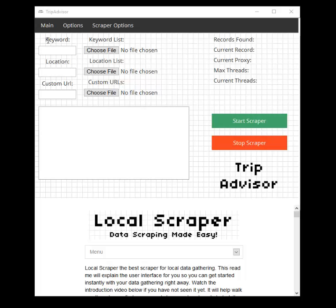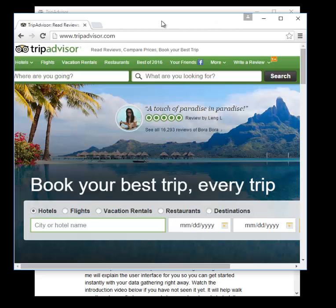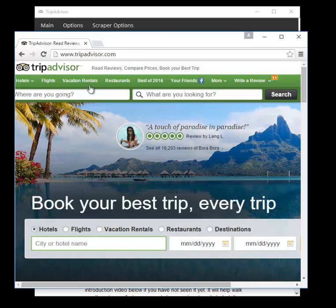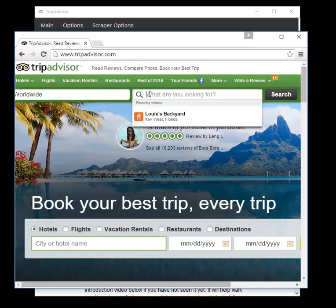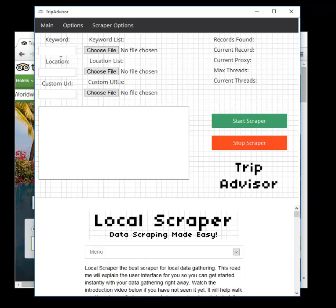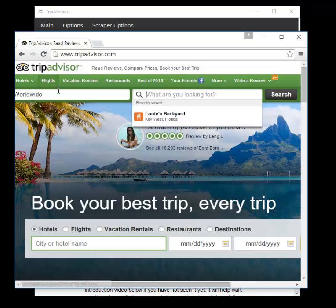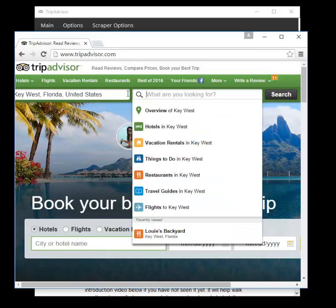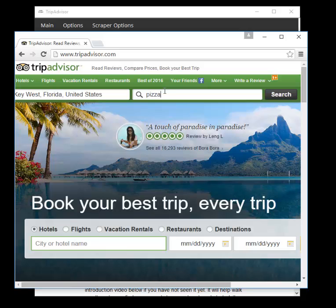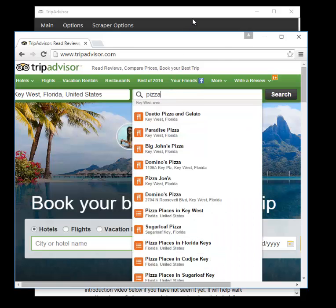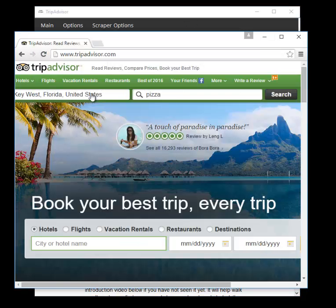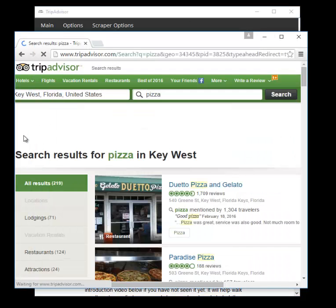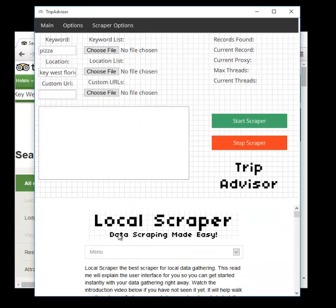Right now we are on the main tab right here. We have our keyword location. These should be pretty self-explanatory, but when using TripAdvisor, you are going to give them a location and a keyword. So you will enter those here. For example, if I wanted pizza, this would be pizza restaurants or something. I wanted to look in Key West, Florida. This would be the same as if I came here and I started typing Key West and pizza. It's the same as that. If I hit search, those results will be the results that are displayed down here in the program.